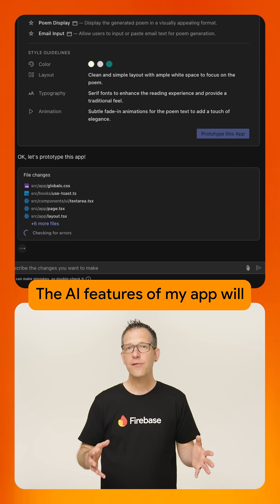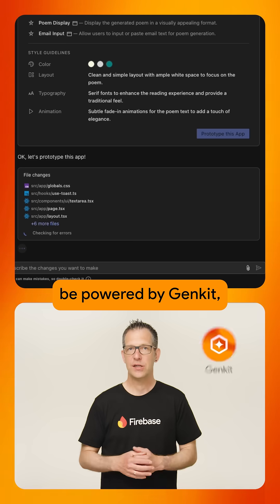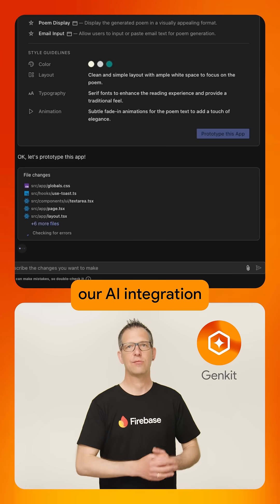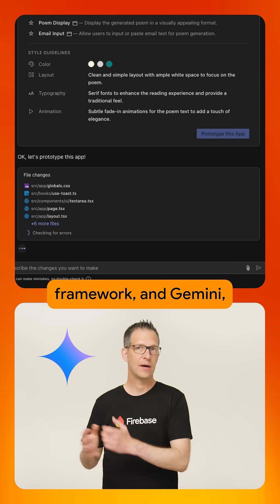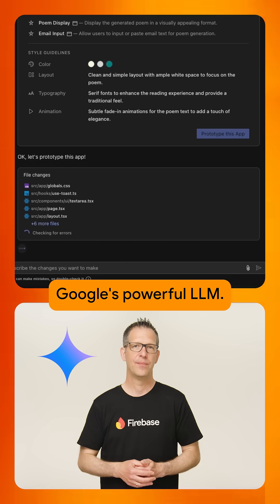The AI features of my app will be powered by Genkit, our AI integration framework, and Gemini, Google's powerful LLM.